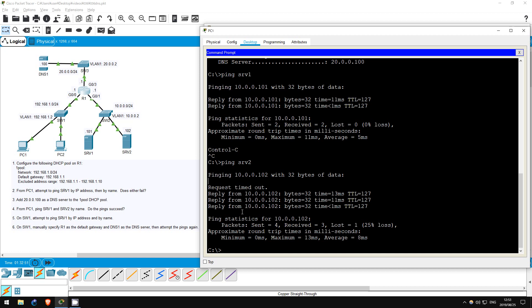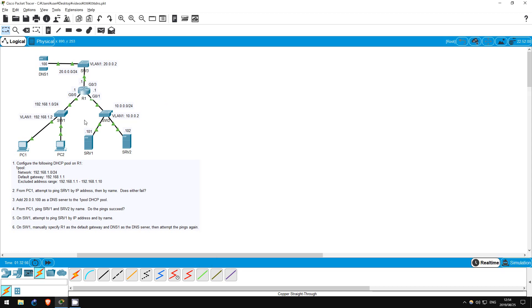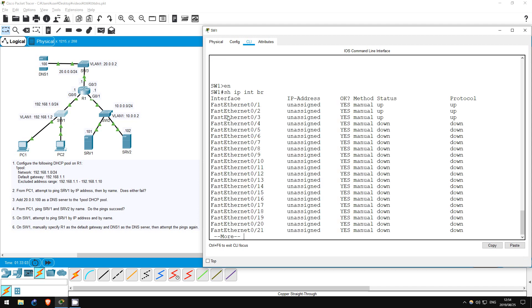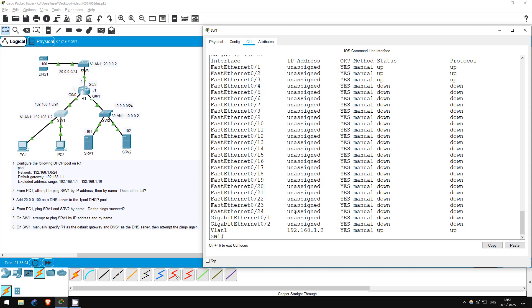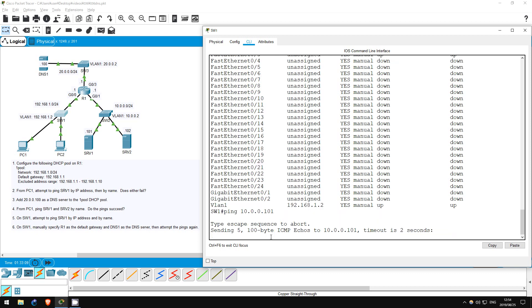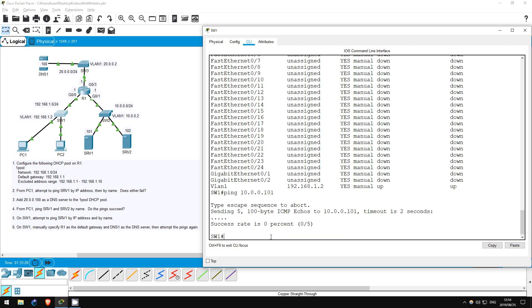Next, is to try the same from SW1. SW1 has an IP address on its VLAN1 interface, so it can send and receive pings. However, let's see if you can do so without any further setup. Enable. ping 10.0.0.101. The ping fails. Since the ping by IP address fails, there's no need to try to ping by name. If PC1 can ping server 1, why can't SW1?